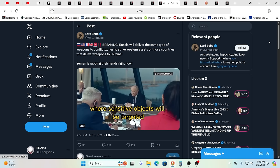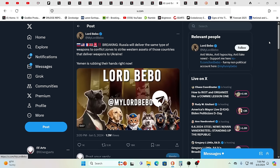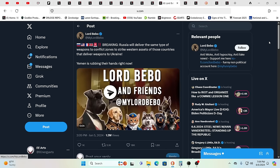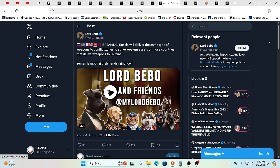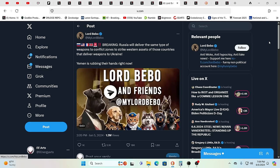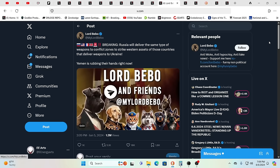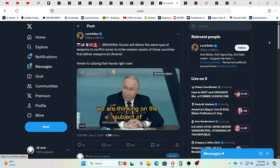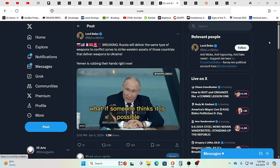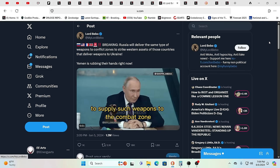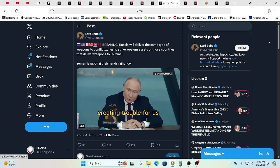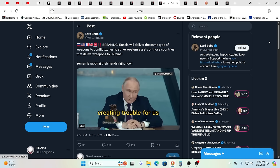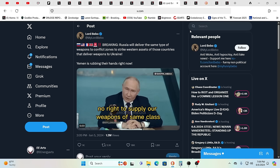Russia is going to deliver the same type of weapons to conflict zones to strike Western assets of those countries that deliver weapons to Ukraine. When you would see reprisals from Hamas or Hezbollah or Yemen, you might see very very sophisticated weapons where you have not seen that level of sophistication yet.